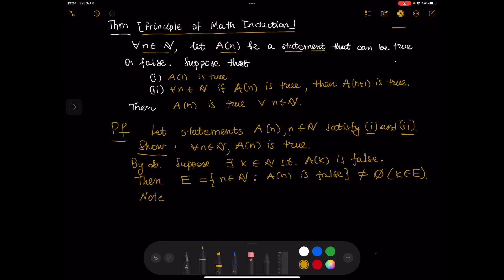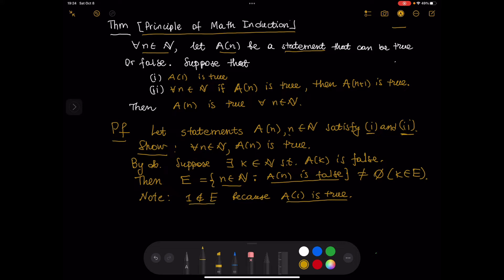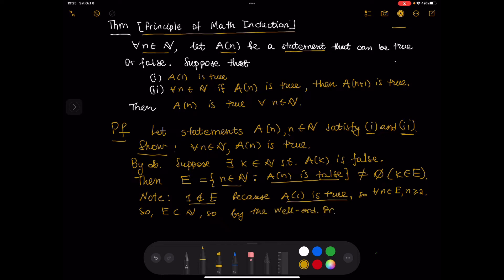Let us note that the number 1 does not belong to E, because the statement A(1) is true. E consists of all natural numbers N such that A(N) is false, but A(1) is true, so 1 does not belong to E. Therefore, for every N in E, N is greater than or equal to 2. Since E is a subset of natural numbers, by the well-ordering principle, there exists an S that is the infimum of E, and that infimum belongs to E.